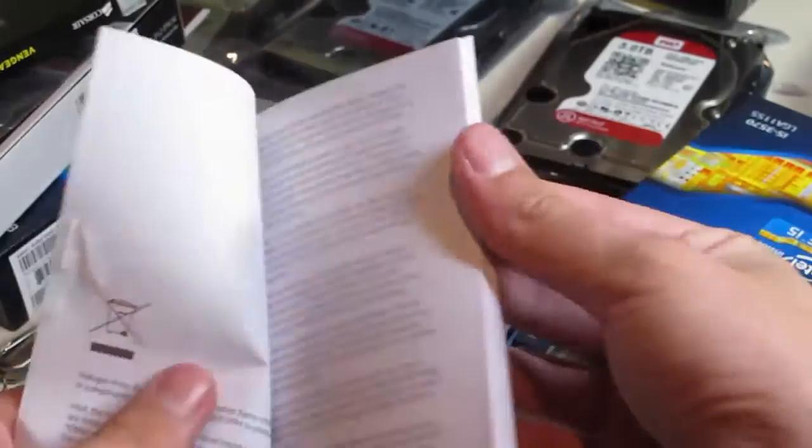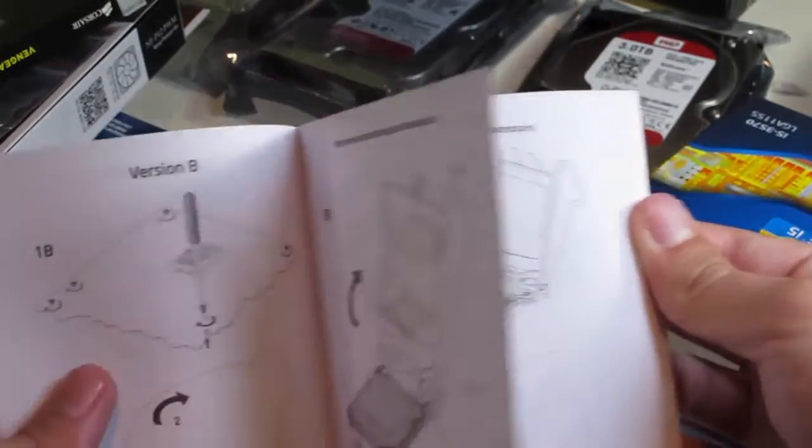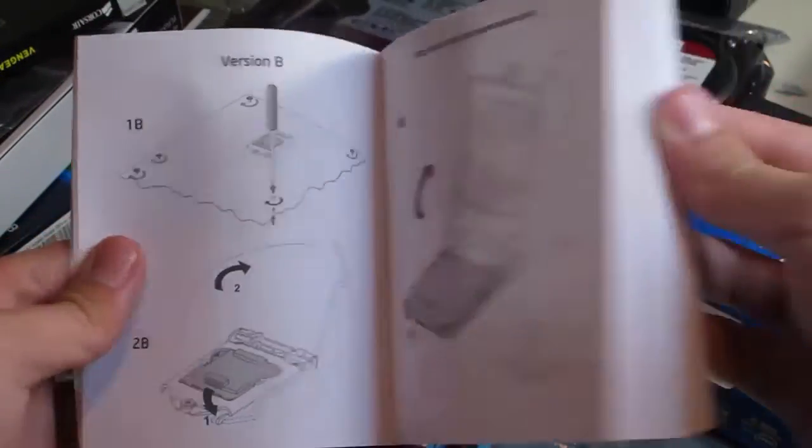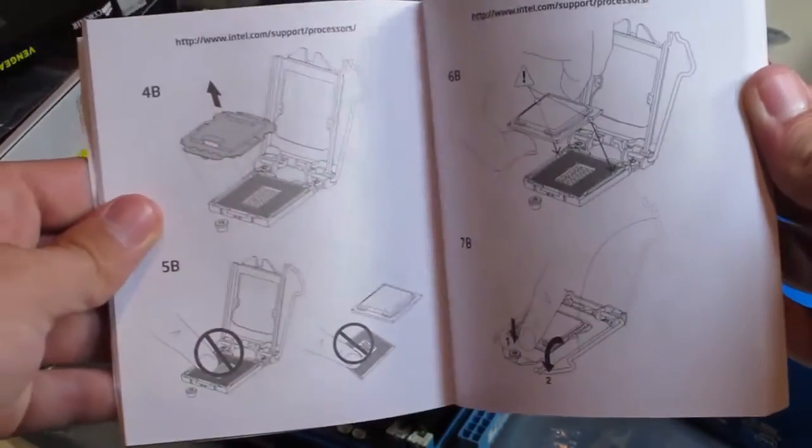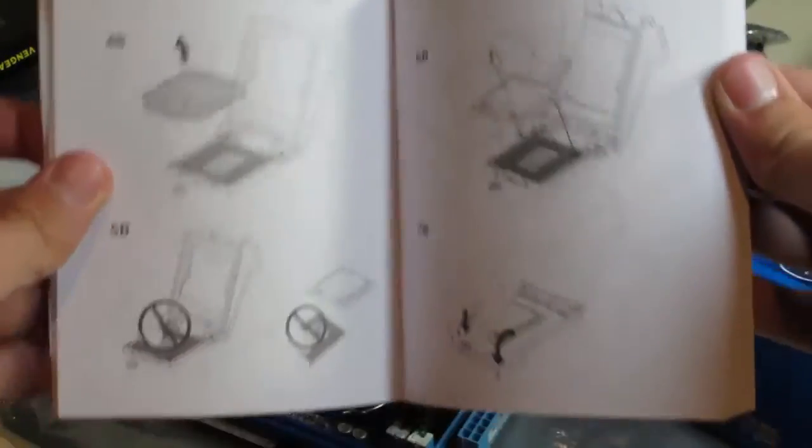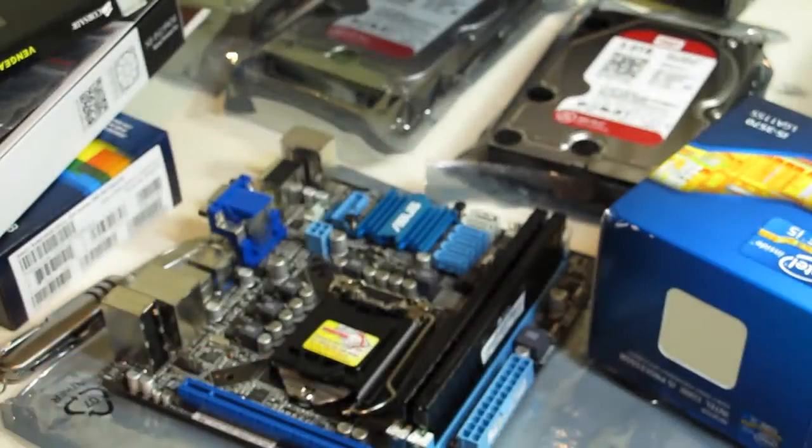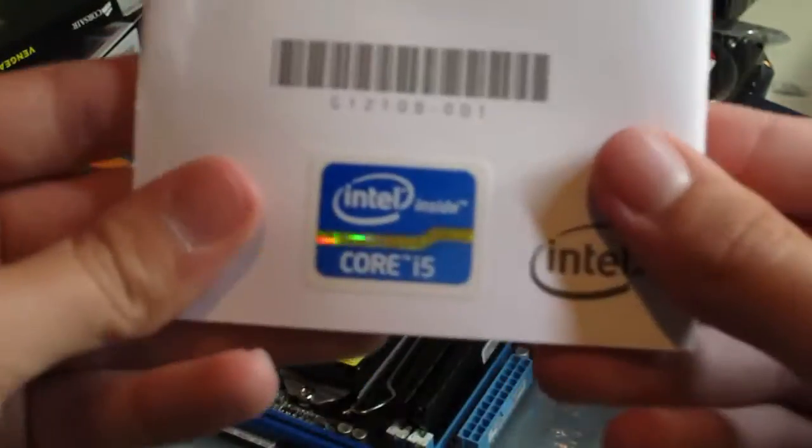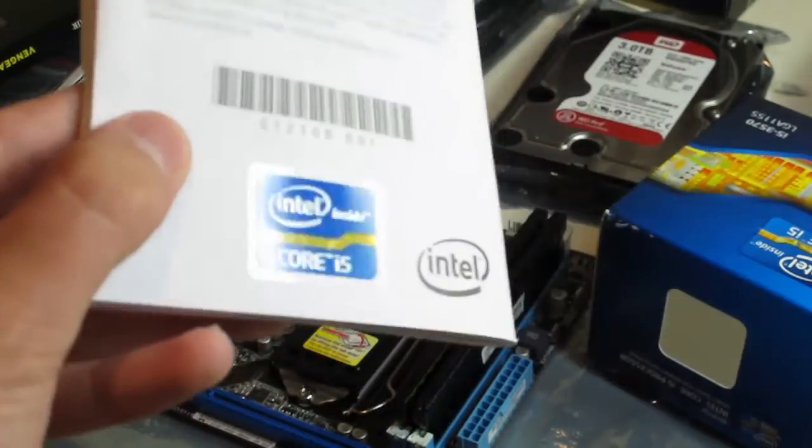Basically just basic instructions on how to install it. There you go with the push-pull and how to install the processor with that little latch there. On the back we have the Intel sticker.